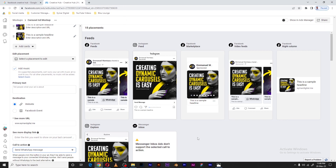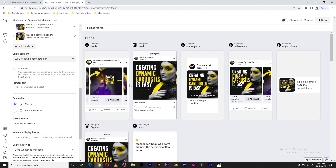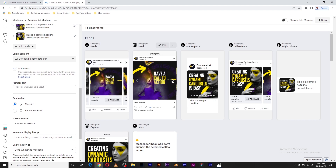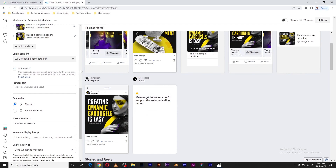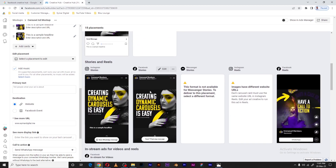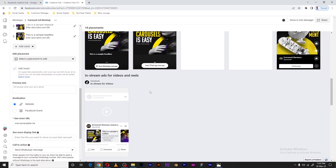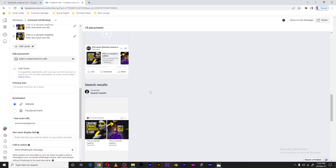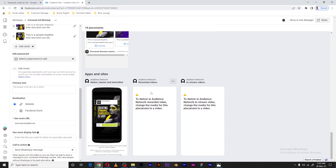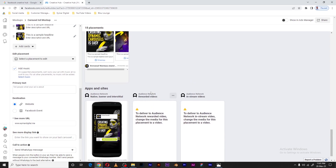As you can see, we get a preview of how everything will look in different ad placements. On the Facebook feed this is how it would look, on Instagram this is how it would look, on the Marketplace, Facebook Video Feed — it's the same. We also see stories, Instagram stories, in-stream video ads, search results, and more, giving us a full overview.